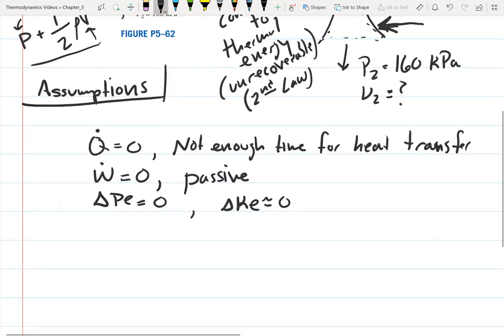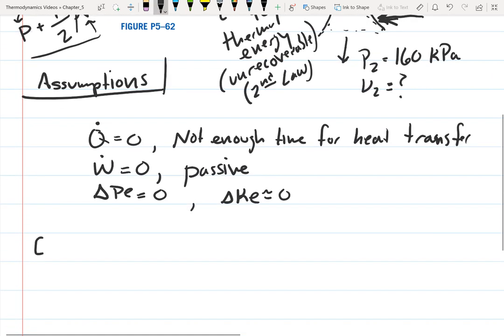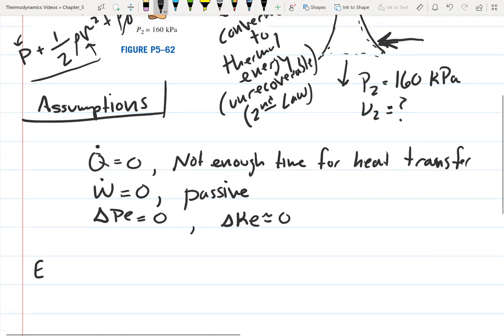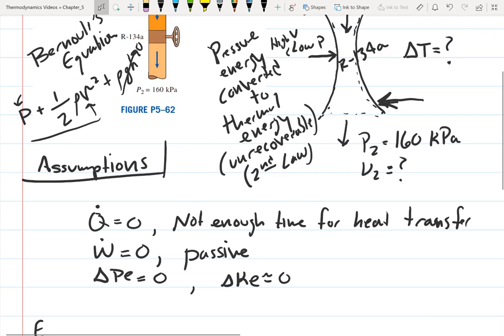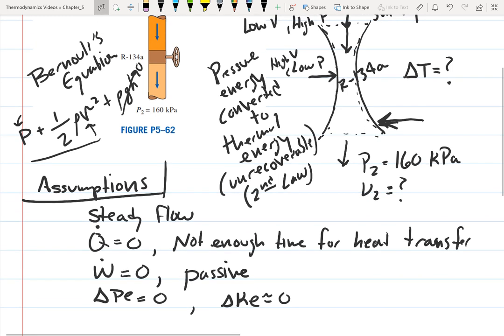Now let's write down our equations. We're also assuming steady flow. If the throttle isn't in startup or shutdown phase, it must be steady flow, which means the mass flow rate in equals the mass flow rate out.